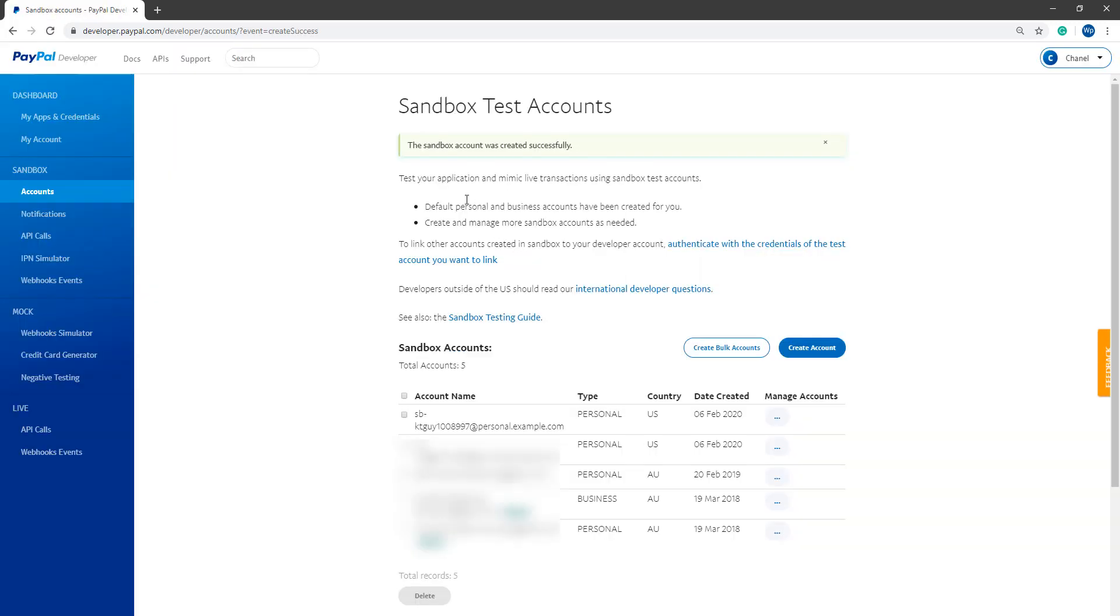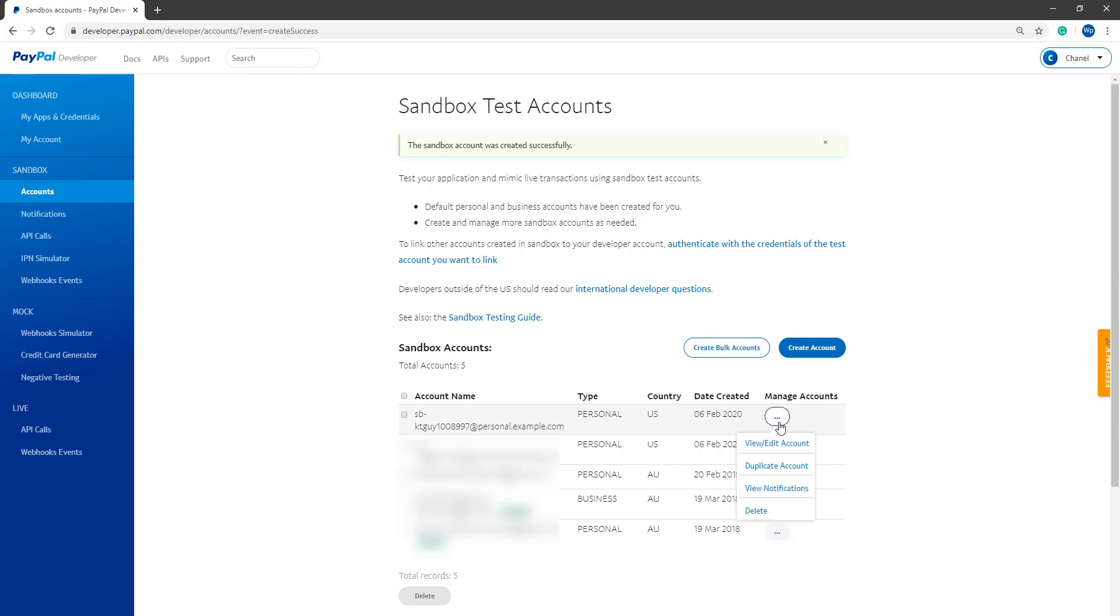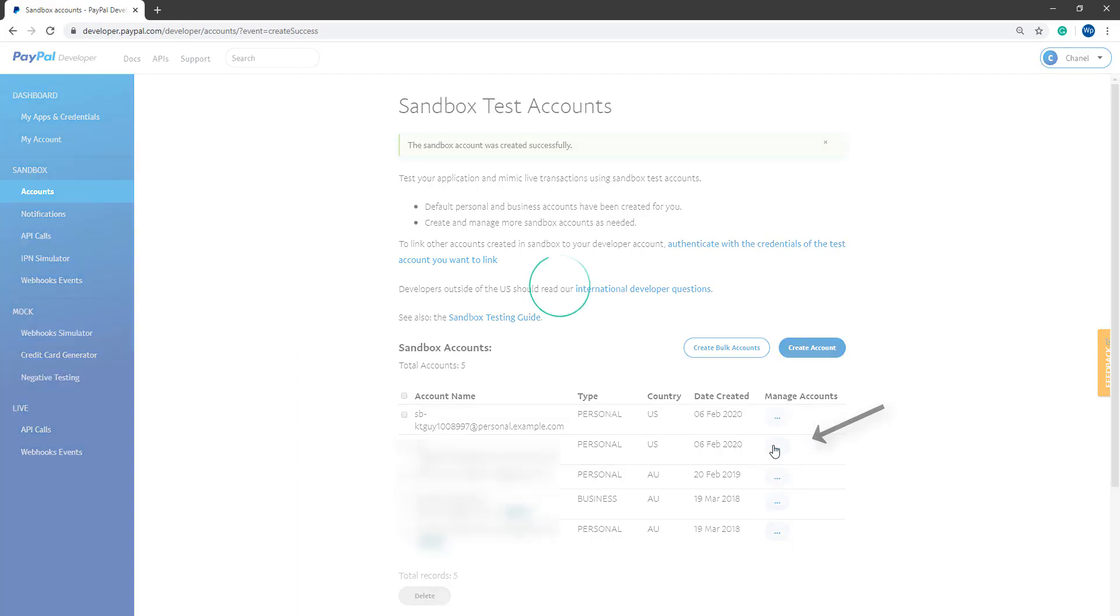If it's created successfully, you'll get that little message that says the Sandbox account was created successfully and your Sandbox account will show up at the top there. If you click that three-dot button, it allows you to view and edit the account.